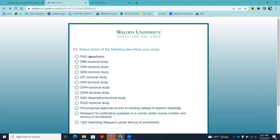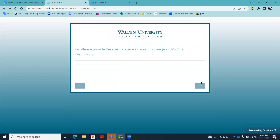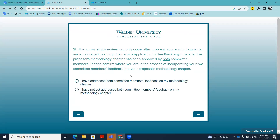Then you'll select which option best describes your study — essentially which program you're in. In this example I'm going to select PhD, but all of this applies regardless of which program you are in. In 2F, you are asked to confirm that you are at the correct time in your proposal development to be submitting to the IRB. This changed in the summer of 2023: we now require that the student has at least addressed both committee members' feedback on the methodology chapter to their satisfaction and moved on to the next part of proposal development. If you haven't done that, it's premature to submit to the IRB.